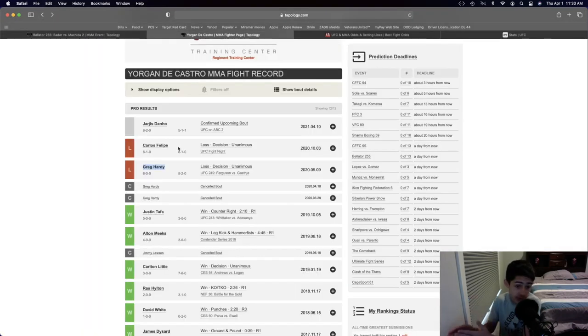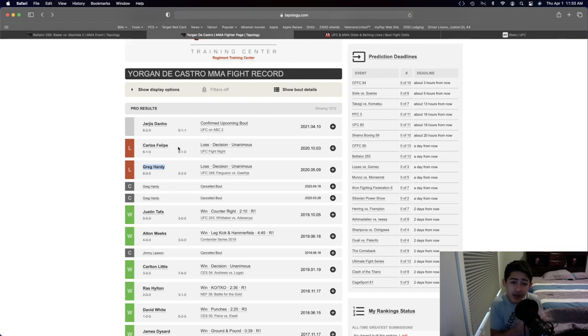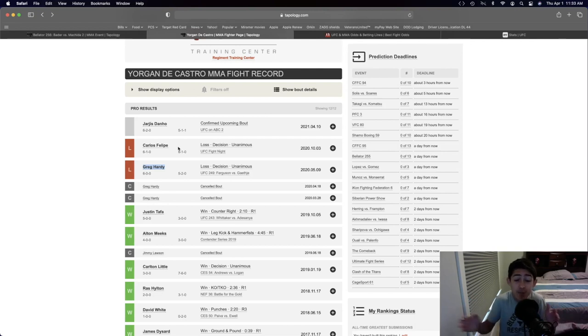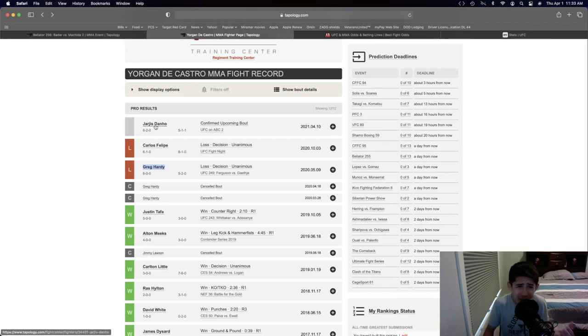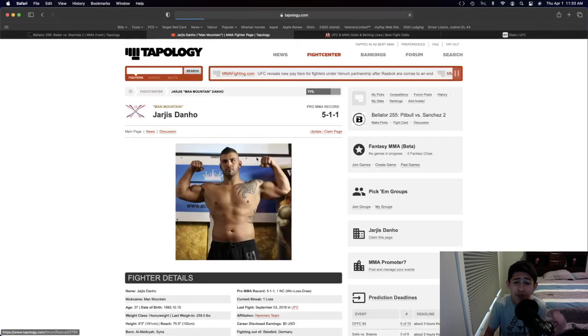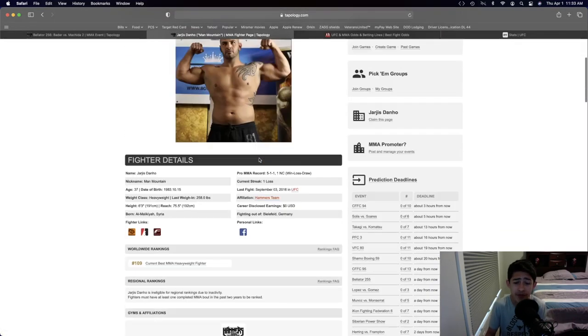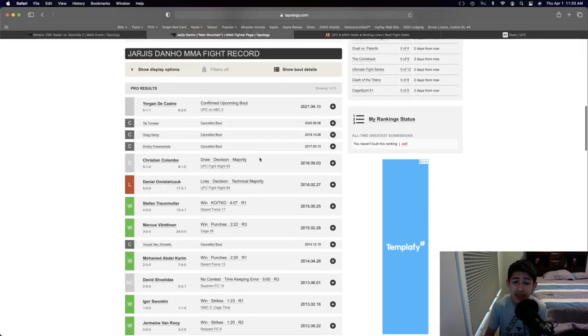And you kind of look at Carlos Felipe, and then you look at Jaris Adano. I mean, there's a humongous gap in skill from Carlos Felipe, from Greg Hardy to Jaris Adano, who literally has not fought a professional MMA fight in the last four and a half years.